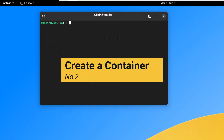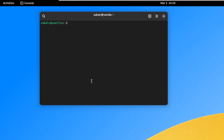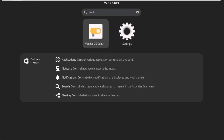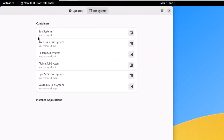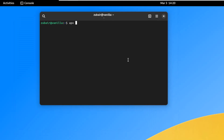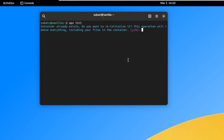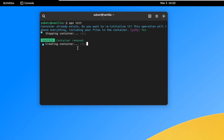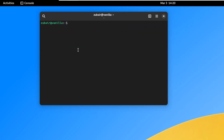On number two, we'll talk about how to create a container and install different applications and packages. Since we cannot use apt directly in Vanilla OS, we can create an Ubuntu container. In the Vanilla Control Center under Subsystems, you can see containers for Arch Linux, Fedora, Alpine, OpenSUSE, and Void Linux. To create an Ubuntu container, run 'apx init', press Y, and hit enter. It will remove and recreate the container so you can use apt.